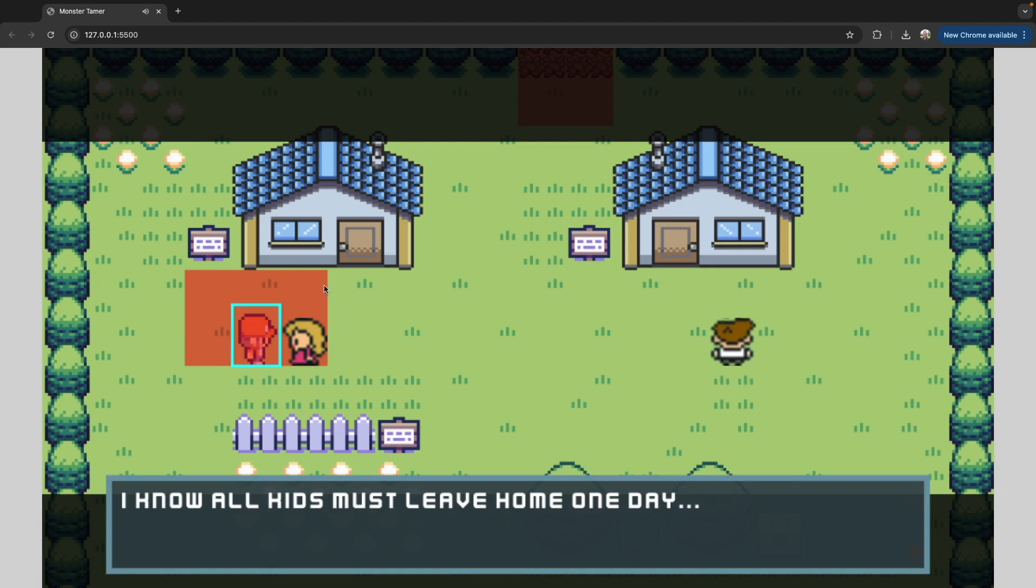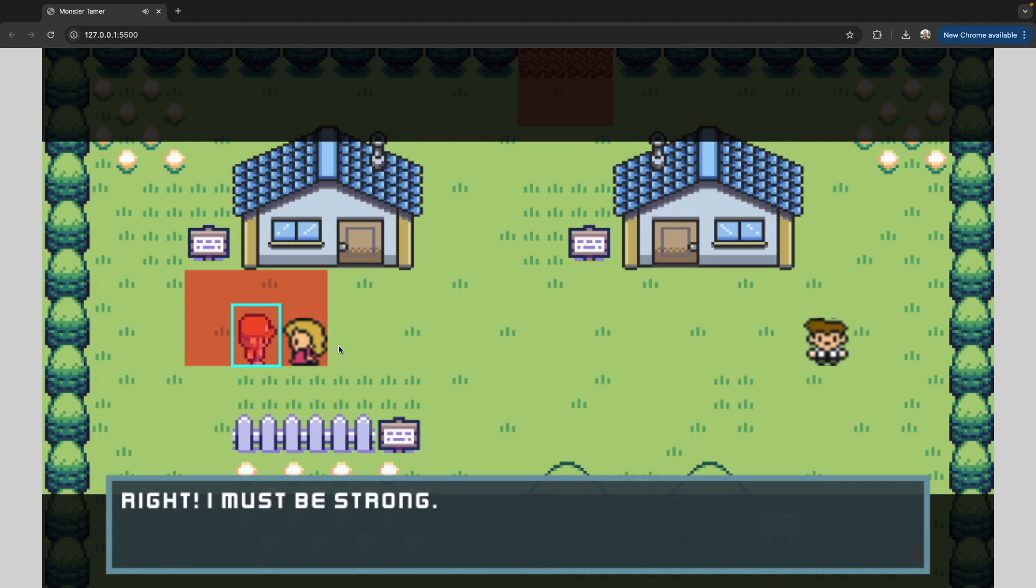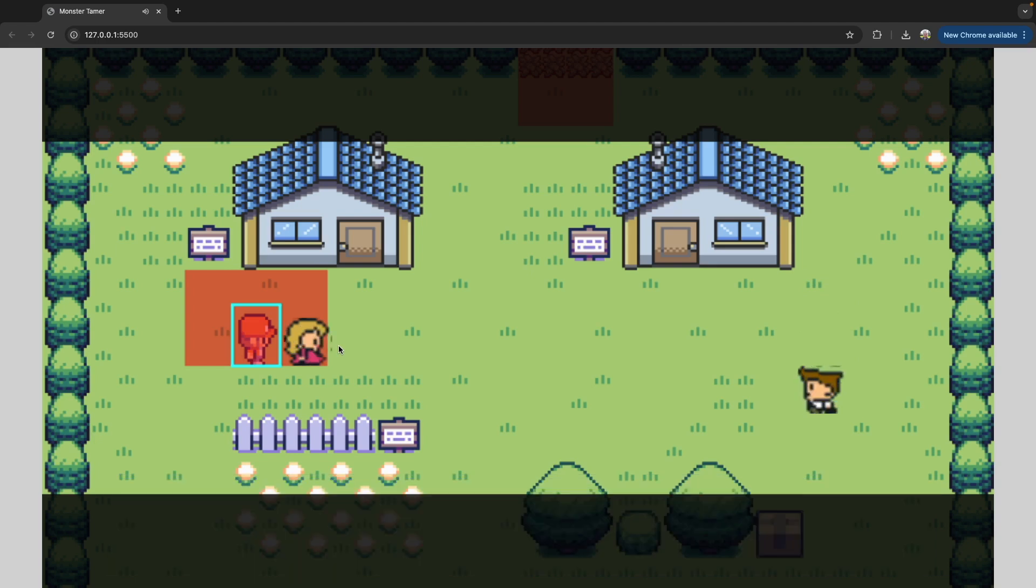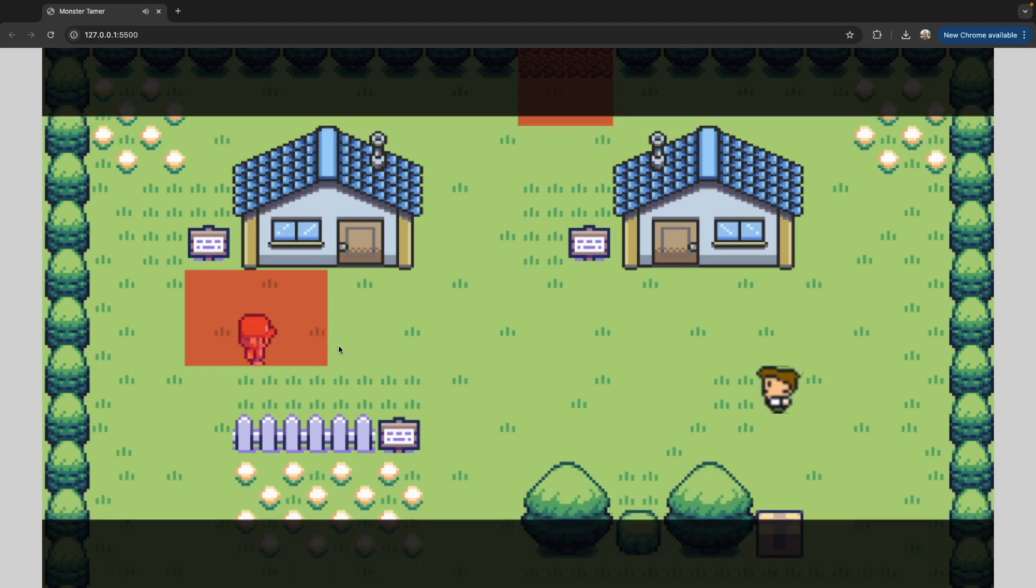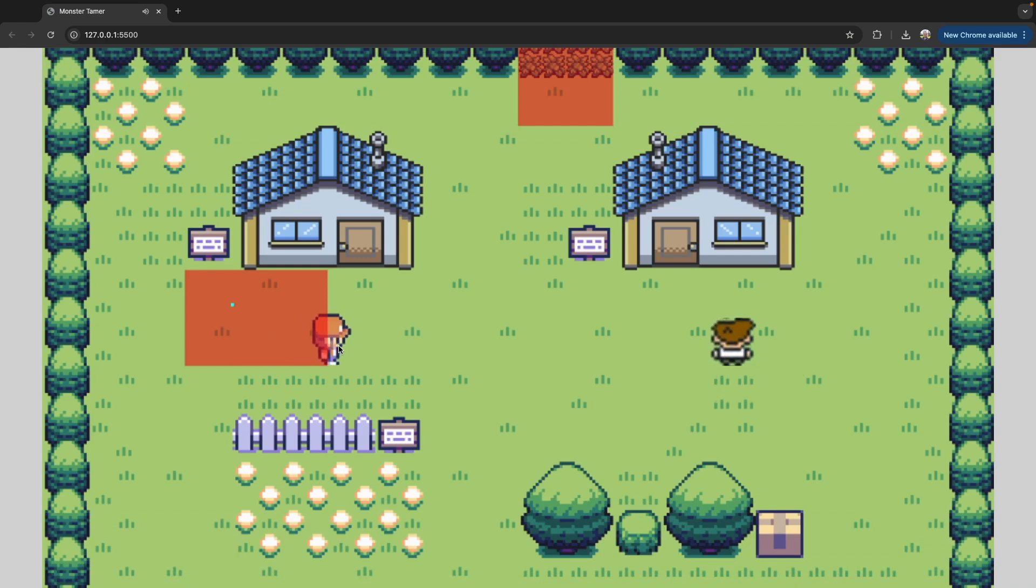When our player overlaps with our event zone here, that's going to trigger our event. Our events will be all configuration-driven through JSON. In this event here, we have the mom NPC show up to start talking to our character. After she talks, she gives us our next direction for our game where the professor was looking for you. When we're done, the NPC goes back to where they were, our cutscene ends, and now our player can move around our scene.